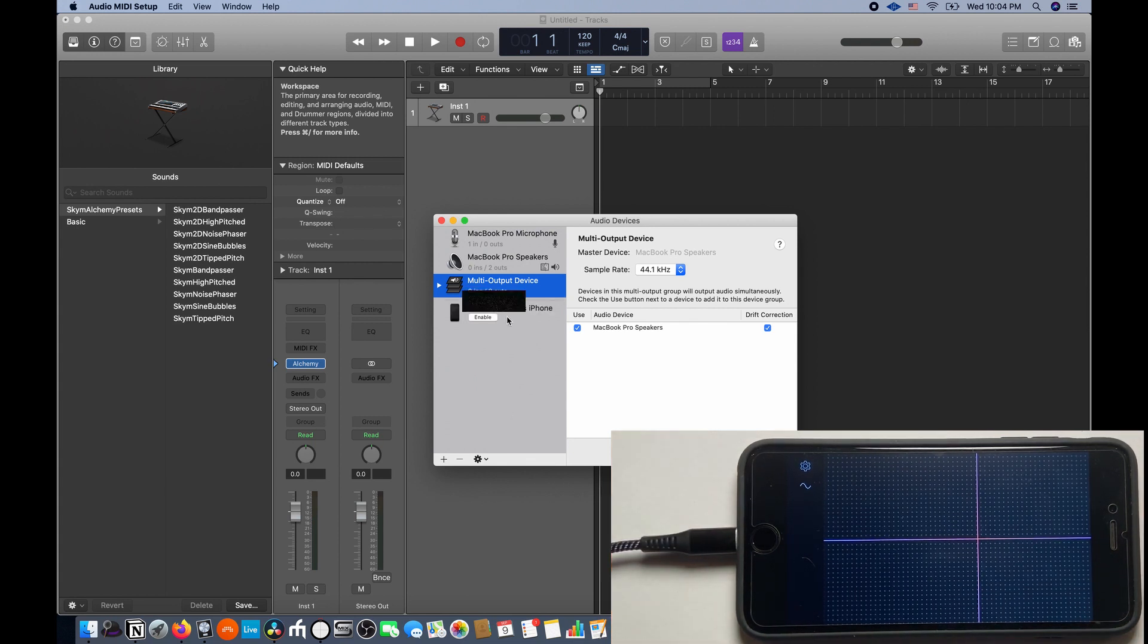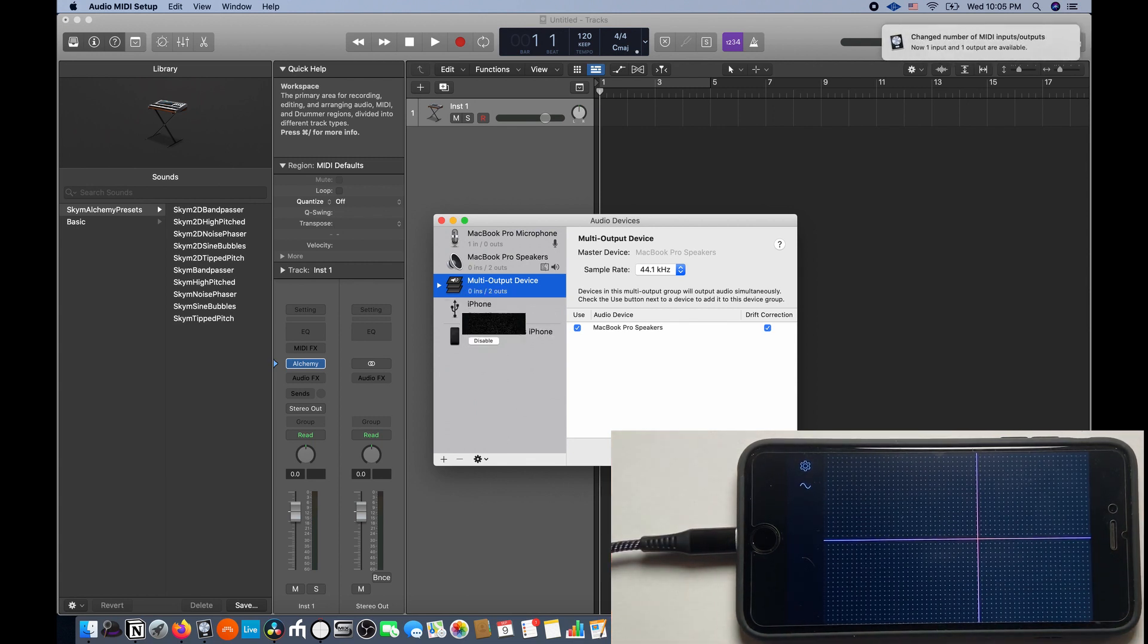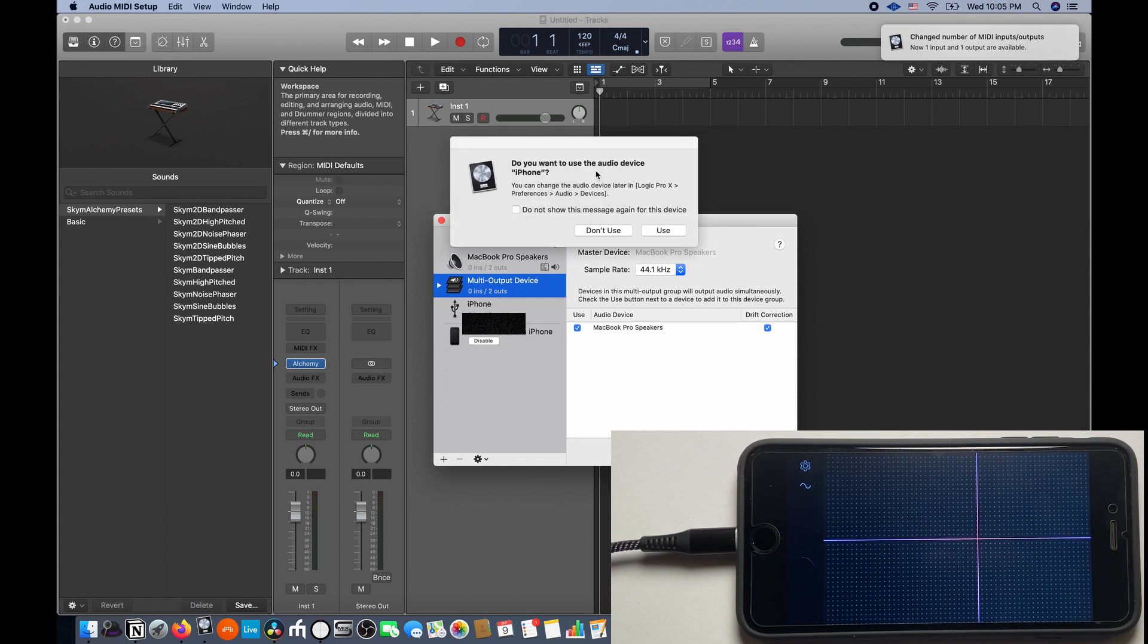You should see it show up in the list and press Enable. Make sure to select Don't use when it asks if you want to use your iPhone as an audio device. We're just using MIDI in this case.